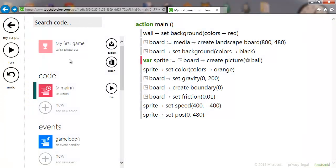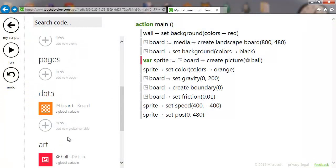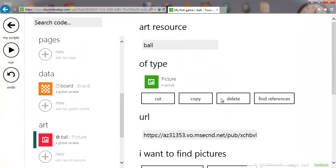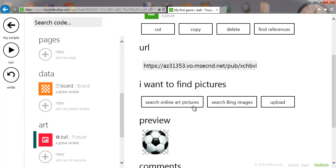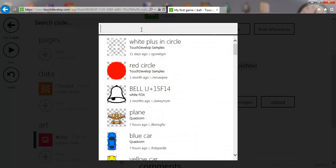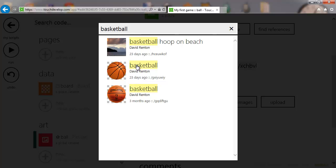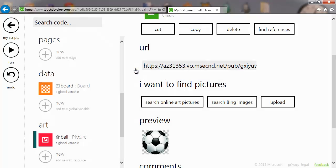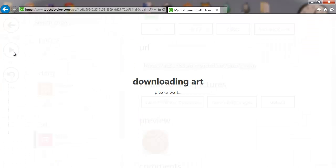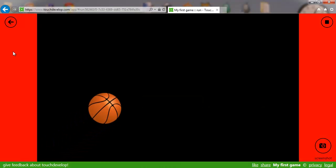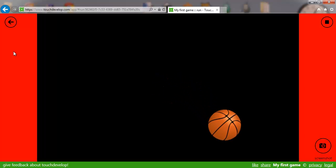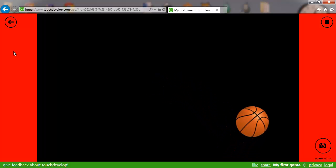It's very easy to change that — I can search online and say we wanted a basketball instead. Select the basketball, run it again, and we've got a basketball. It's very easy to upload and use pictures.